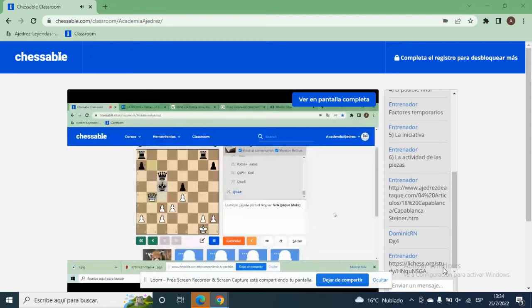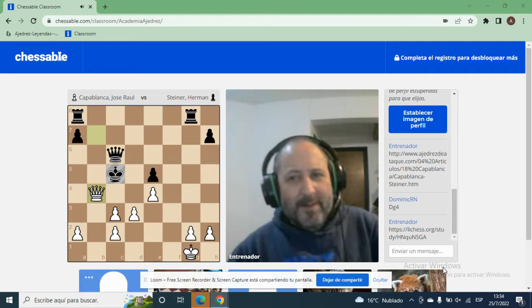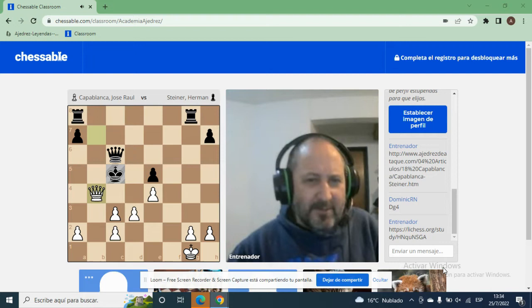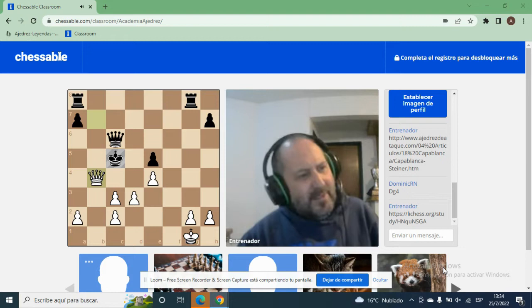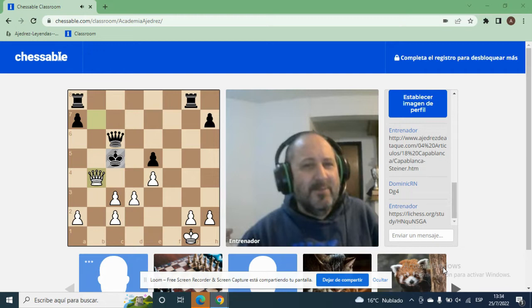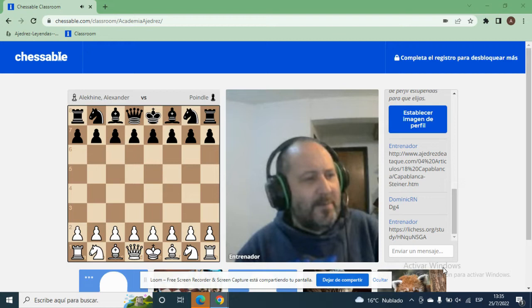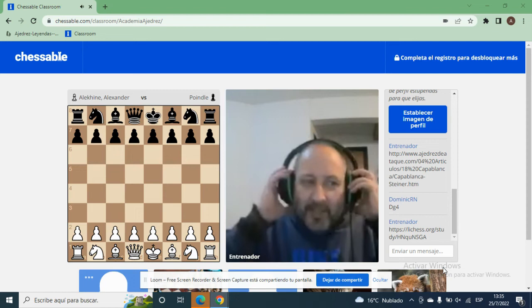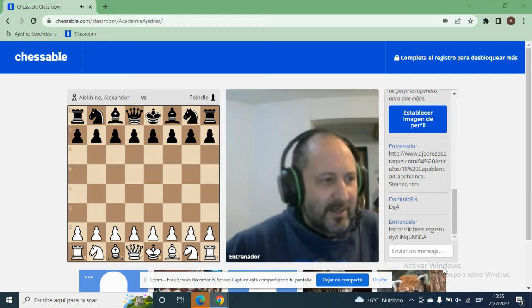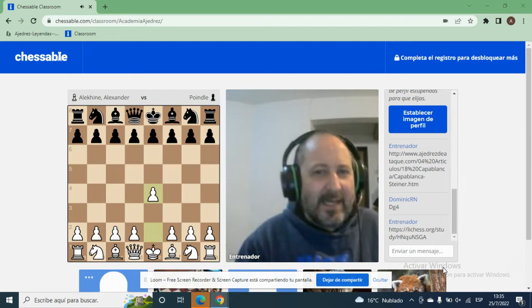Ahora vamos a ver una partida de otro campeón mundial: Alexander Alekhine. Un jugador mucho más orientado al ataque contra el rey que Capablanca. No fue una partida oficial, fue en simultáneas, pero muy instructiva. Alekhine se consideraba un artista y trataba de jugar con gran belleza inclusive en partidas simultáneas. También trataba de conseguir las copias de las partidas. Kasparov hizo lo mismo — yo jugué con Kasparov y estuve en la organización de la simultánea; pedía los originales de todas las partidas.